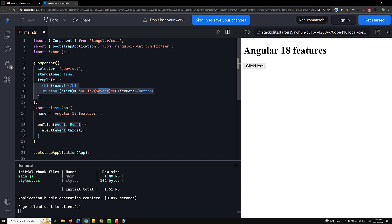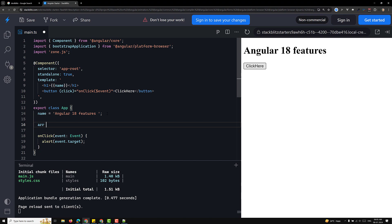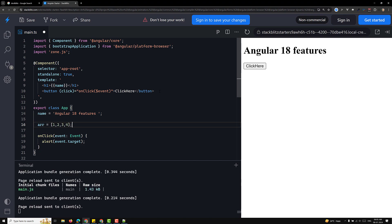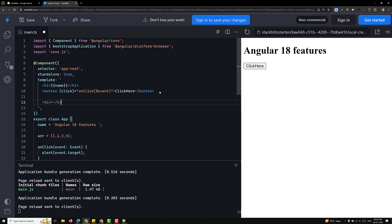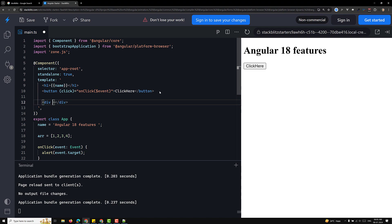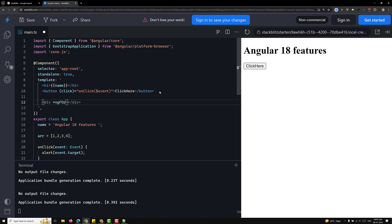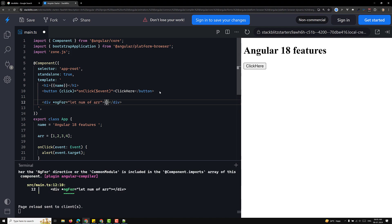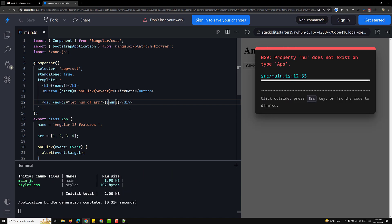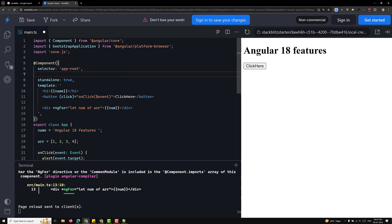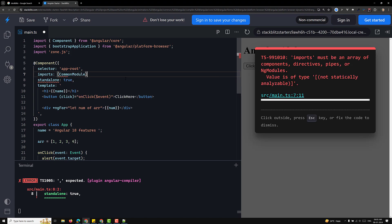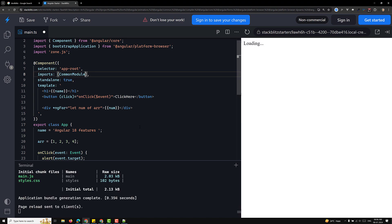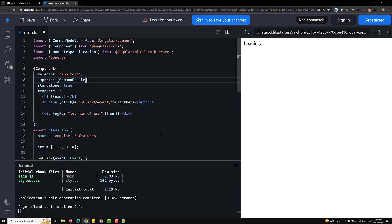The context can also differ within loops. For example, I have an array [1, 2, 3, 4] and I'm using 'ngFor' with '*ngFor="let num of array"' to display each 'num'. After importing CommonModule to get it working, you can see the loop is running and displaying the values.